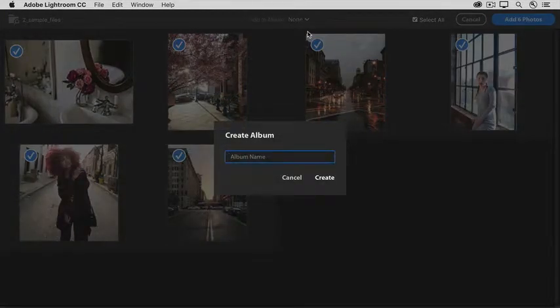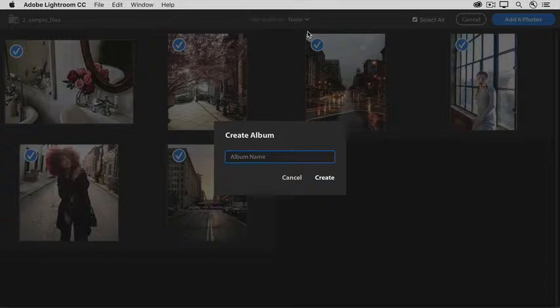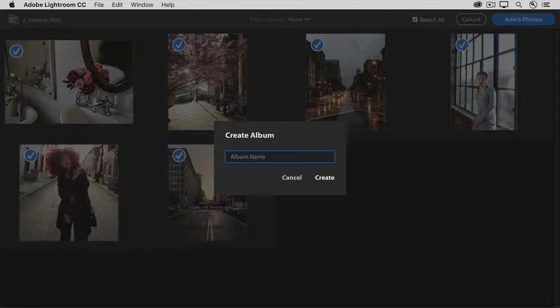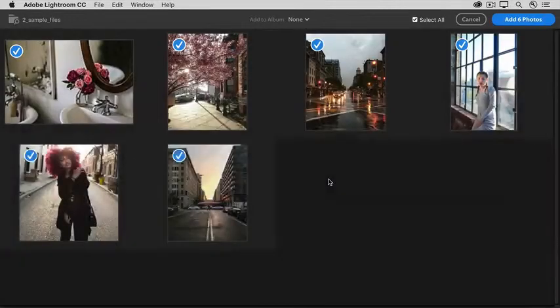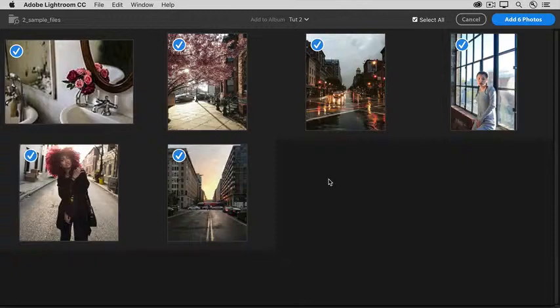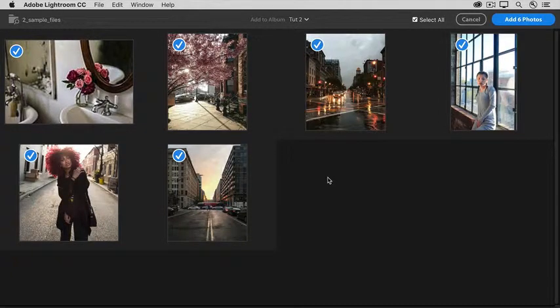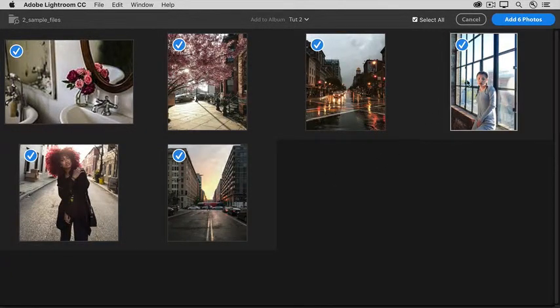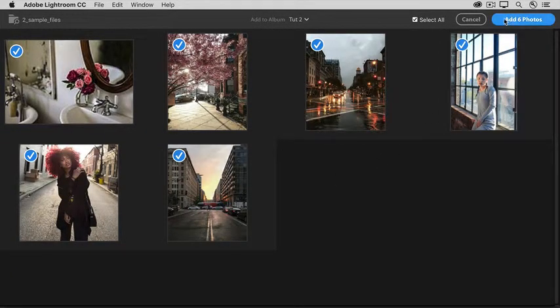This allows you to create an album for these sample files so you can easily access them as a group in Lightroom CC. I'll call this album Toot 2 and then I'll click Create. I'll leave all of these photos checked and come up to the top right and click the Add Photos button.